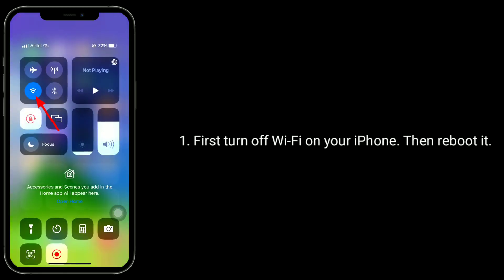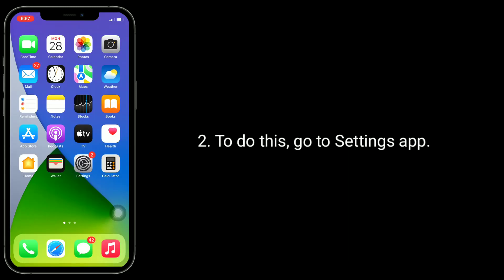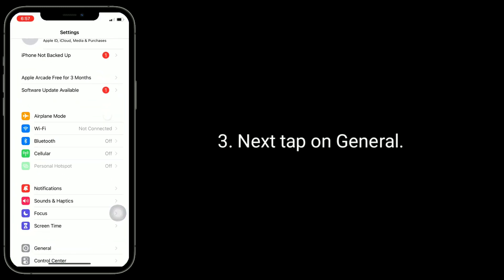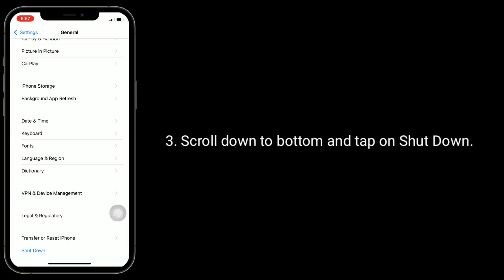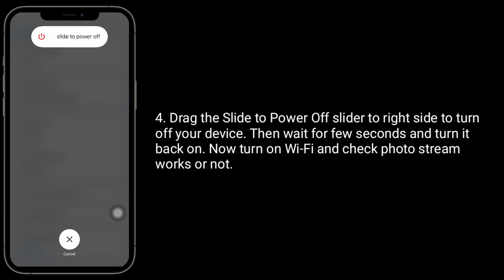Solution four is turn off and turn on Wi-Fi on your iPhone, then reboot it. To do this, go to the Settings app, tap on General, scroll down to the bottom and tap on Shutdown. Drag the slider to the right side to turn off your device, then wait a few seconds and turn it back on. Now turn on Wi-Fi and check if photo stream works.